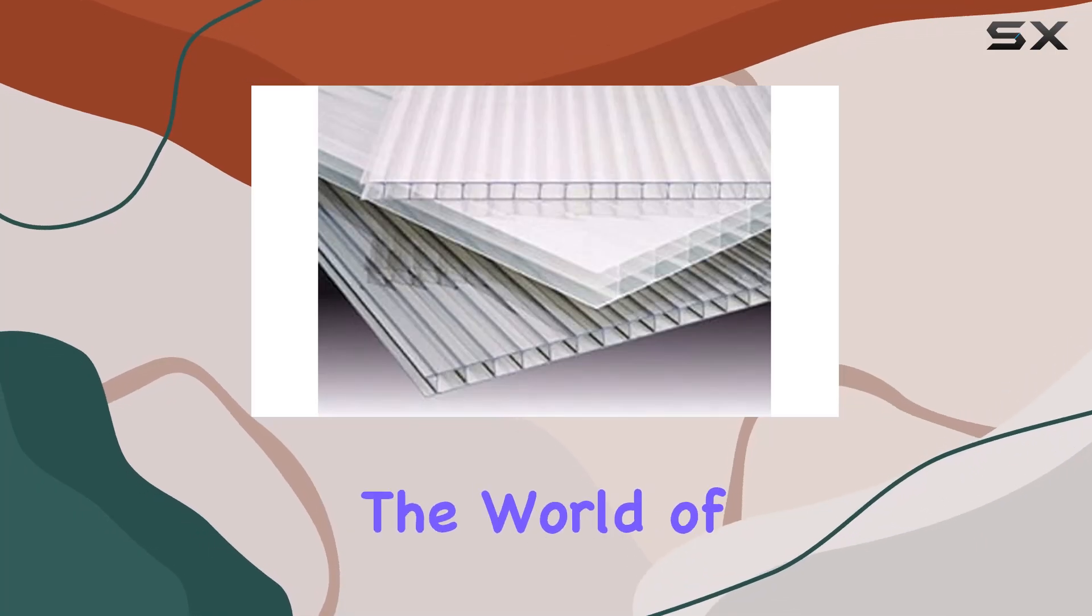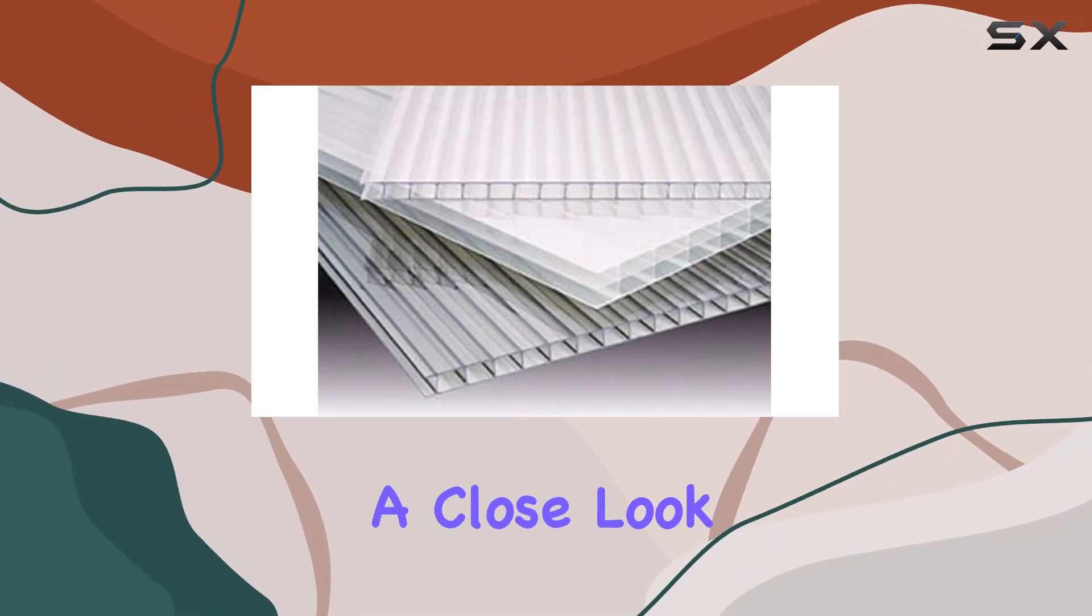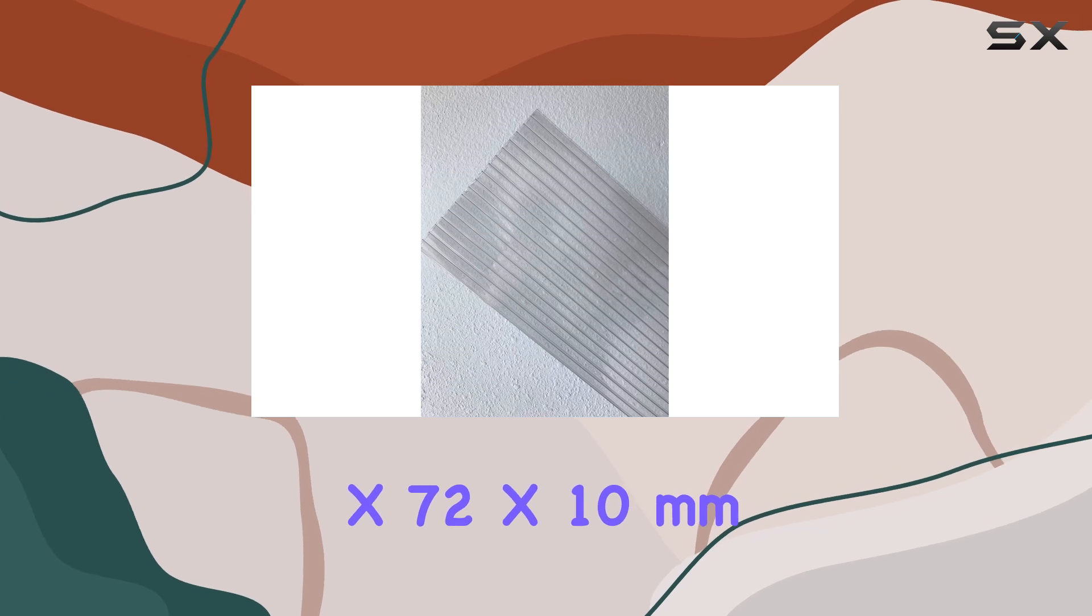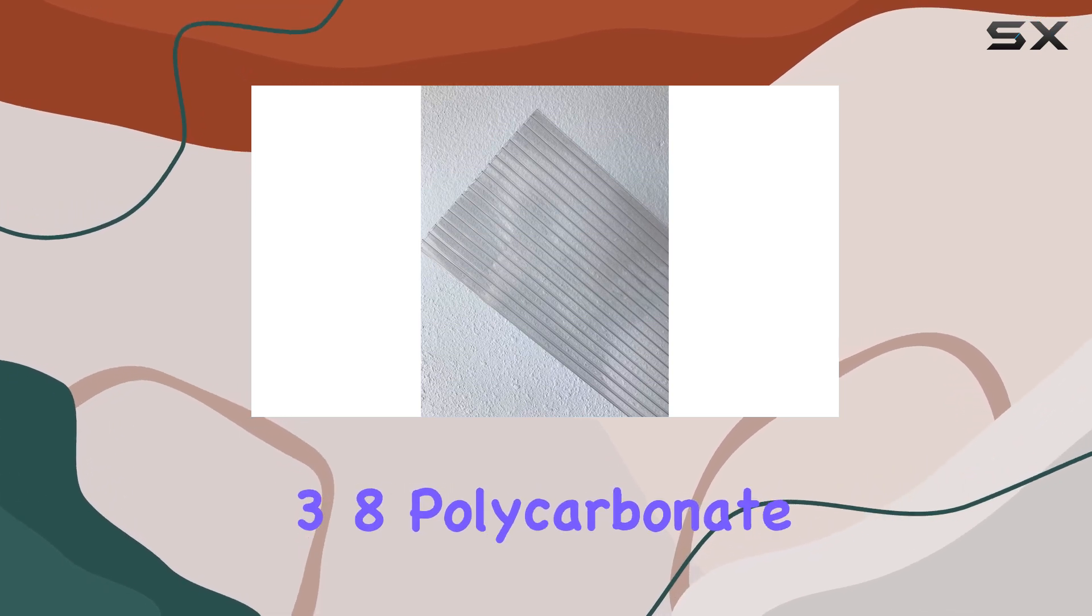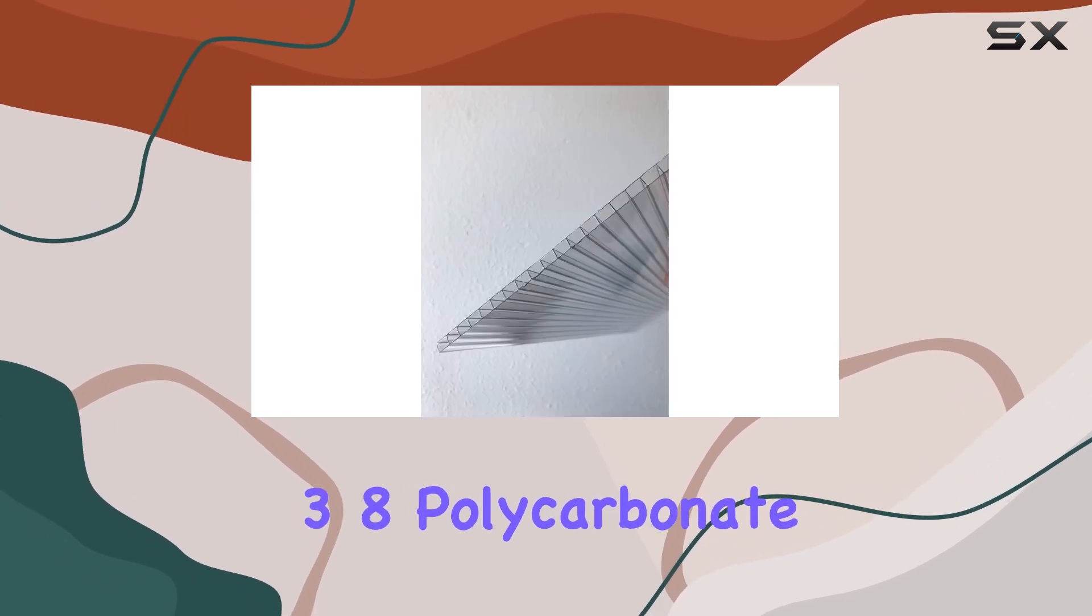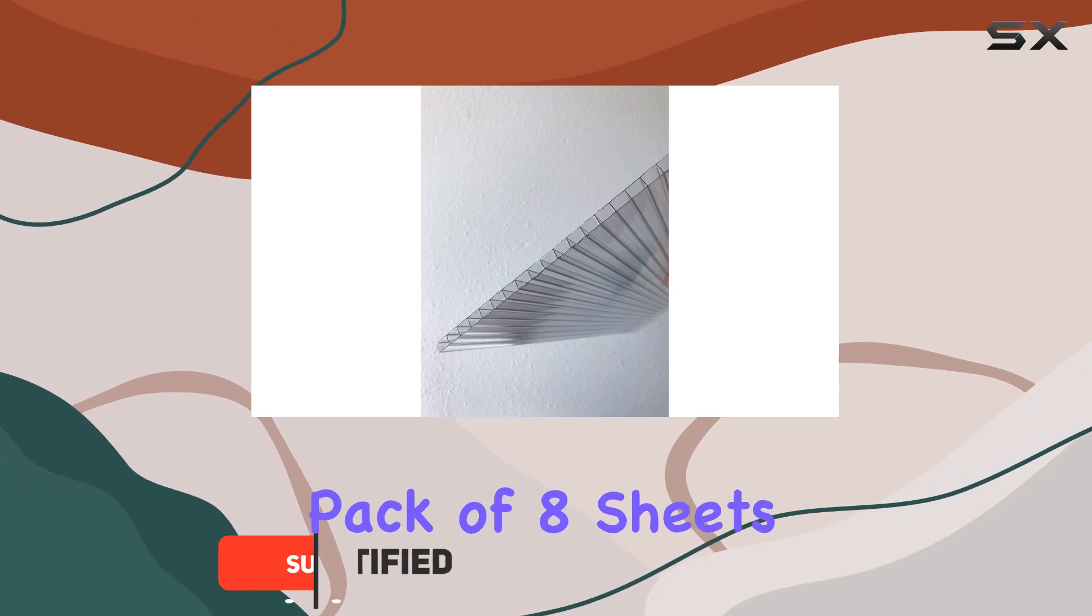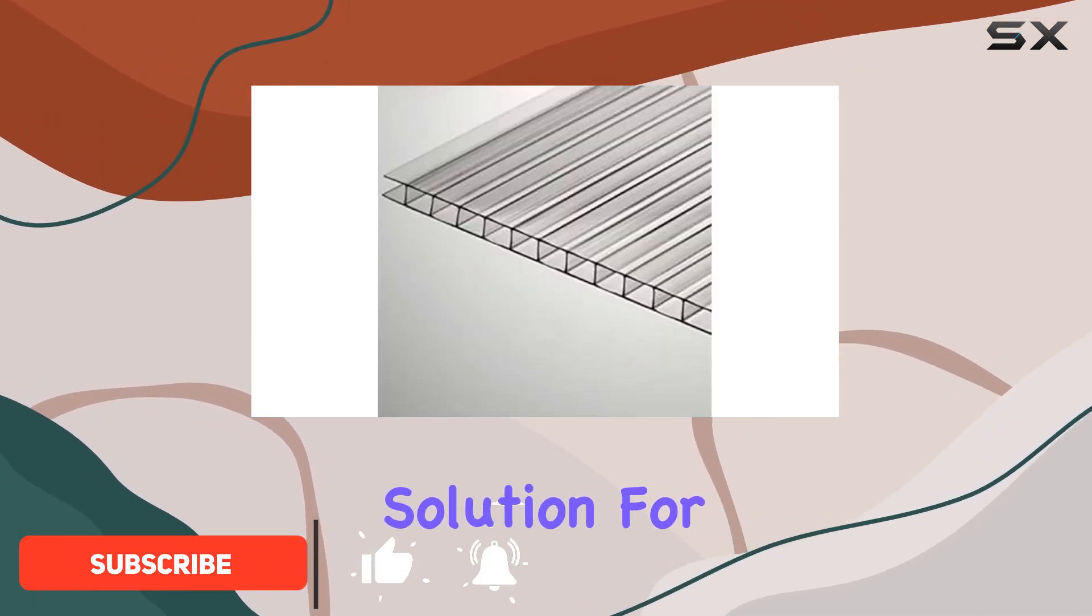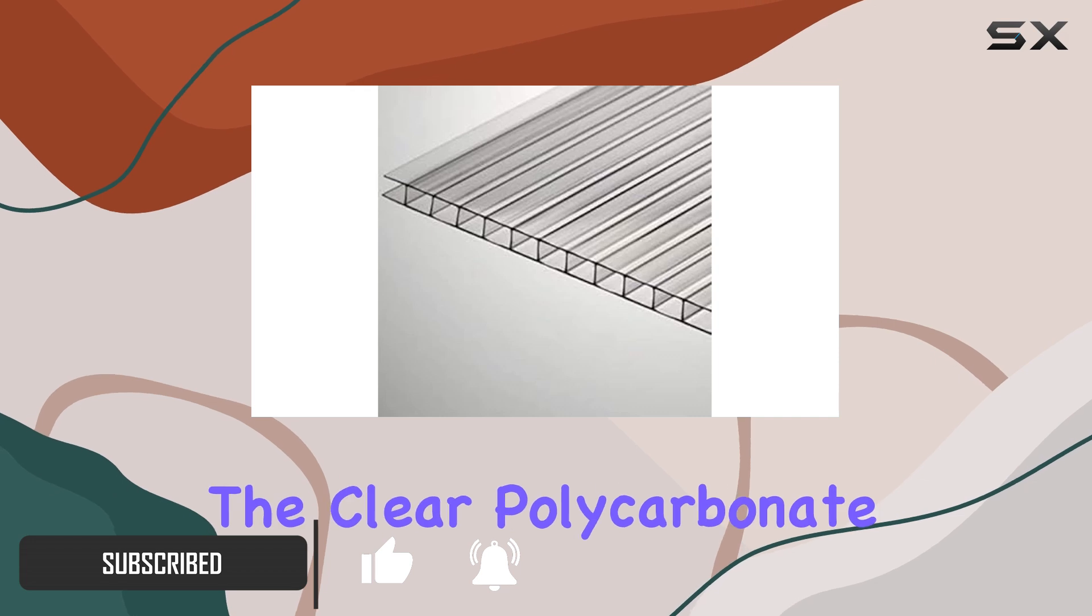Today we're diving into the world of polycarbonate sheets with a close look at these 24 x 72 x 10 millimeters 3-8 polycarbonate twin wall clear sheets. This pack of eight sheets offers a robust solution for various outdoor applications.